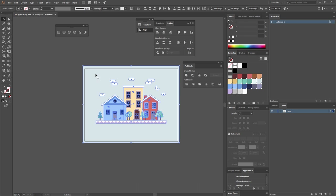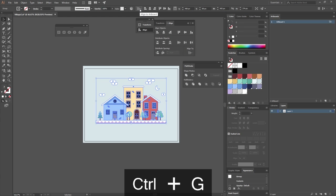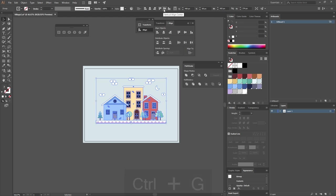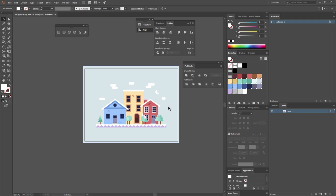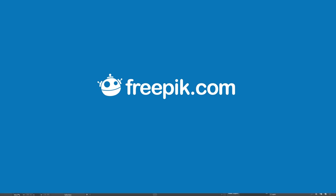Now all we have to do is select everything, press Shift to deselect the background, group with Ctrl+G, make sure you're aligned to Artboard, and go Horizontal Align Center and Vertical Align Center. And now you have your illustration centered, and with this you have completed your very own Winter Village! I hope you have enjoyed this tutorial — thank you very much for watching, see you in the next video!